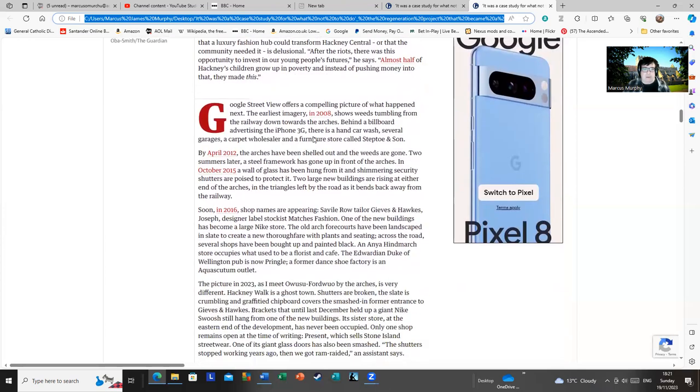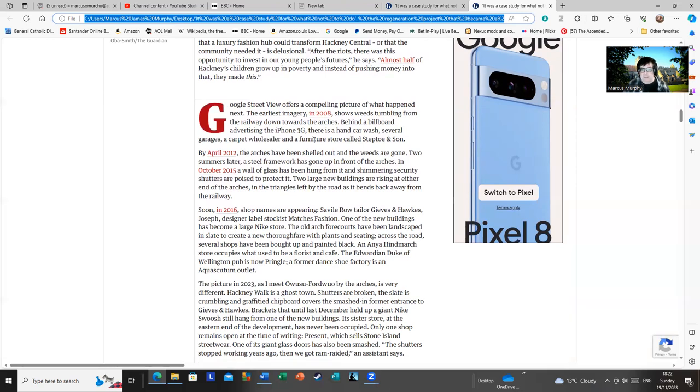As the article goes on to note, Google Street View allows you to rewind it. You can see what it looked like before. Yes, it looks a bit rough and ready, where you had a carpet wholesaler and a furniture store called Steptoe and Son, as it notes. But they were actually used. People did buy things from them, and they did go in and out of them. They weren't just dead businesses there for people to hang about in.